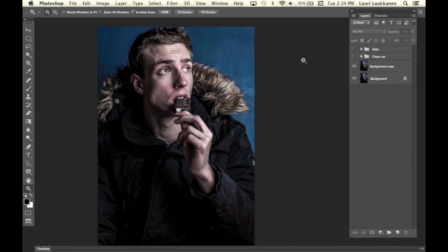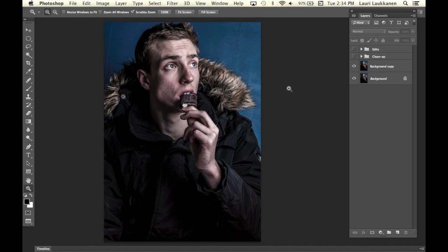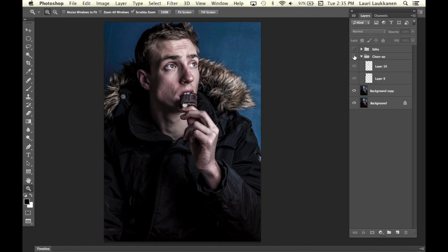Let's go to Photoshop. The first step I did when I started editing this photograph was I cleaned up the background and did some retouching. I cleaned up the skin a bit as well, so that's what I have here — two layers as you can see.